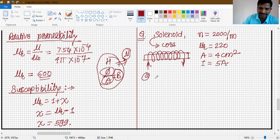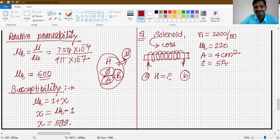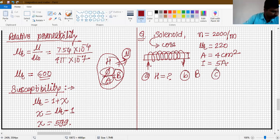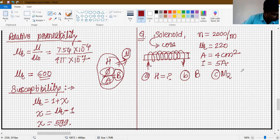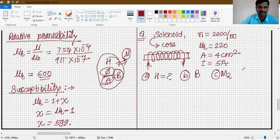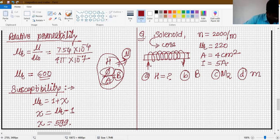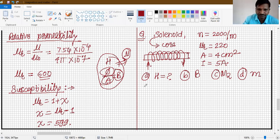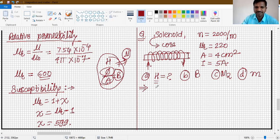We need to calculate: first, magnetic intensity H; second, magnetic field B (that is, magnetic induction); third, magnetization of the core M; and also calculate the pole strength.